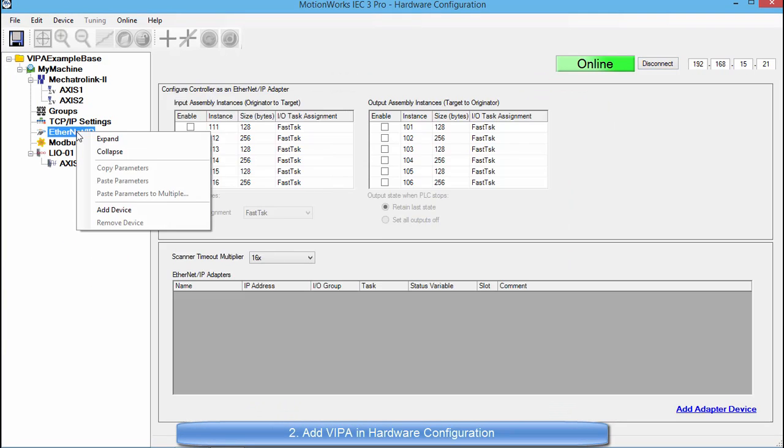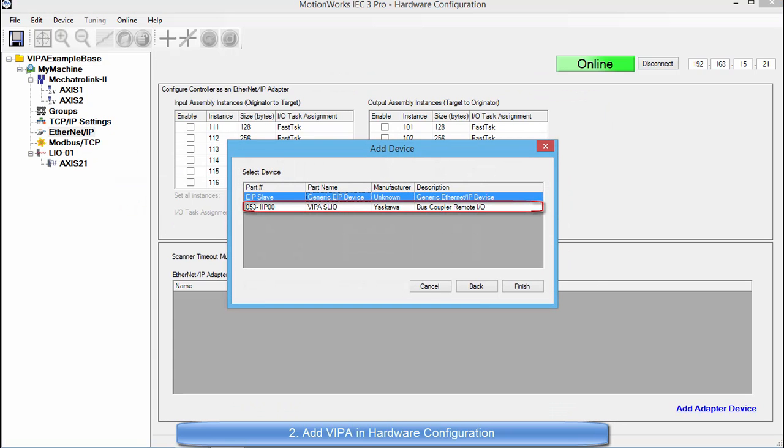Right click, and select Add Device. In here you can see that we have the VIPA SLIO actually set up as a separate device for Ethernet IP. So we are going to click on that and select Finish.